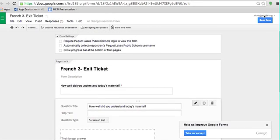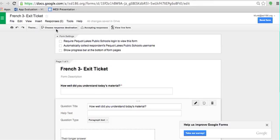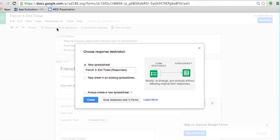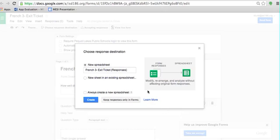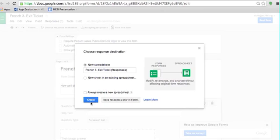Now the question is, where do these go? And up here, choose response destination is going to be that decision. So if you click that, what comes up is, no matter what, all of the responses will go into a spreadsheet. And you can either have them go into a new spreadsheet or say for instance, I have a form for French 1, French 2, and French 3. I could have them all go into one spreadsheet on different tabs. So that way I could keep track of all of my data within one source. For most people though, it's going to be just setting up a new one and you want to split it up. So I'm going to hit create and it's going to create in my drive.